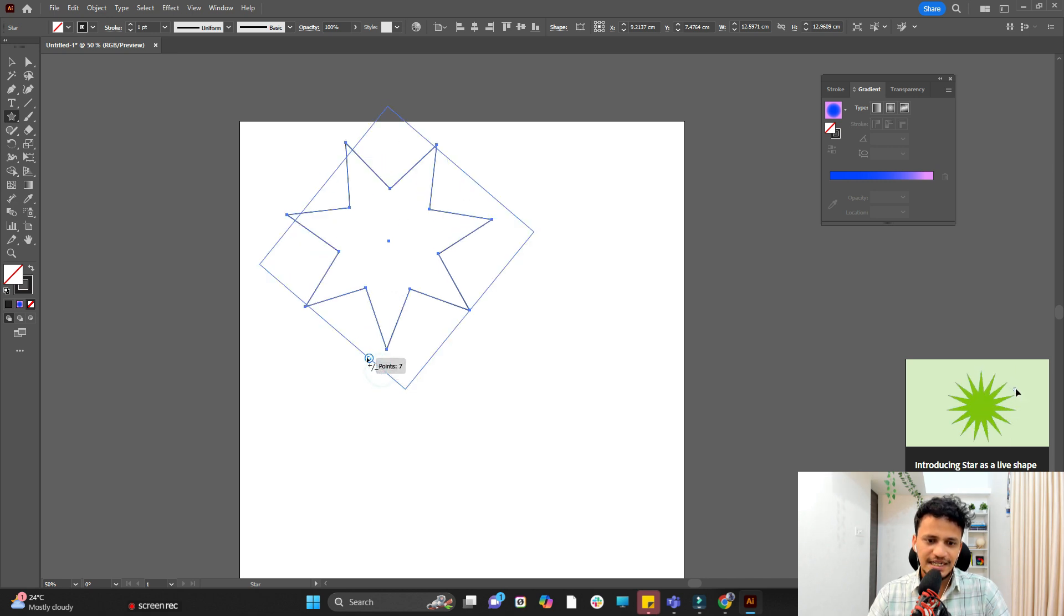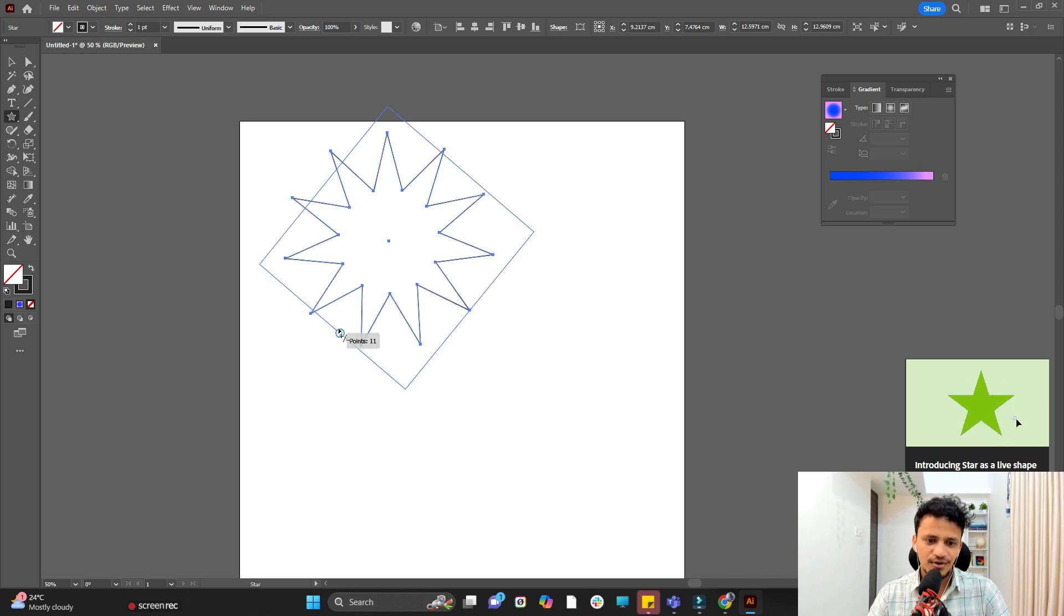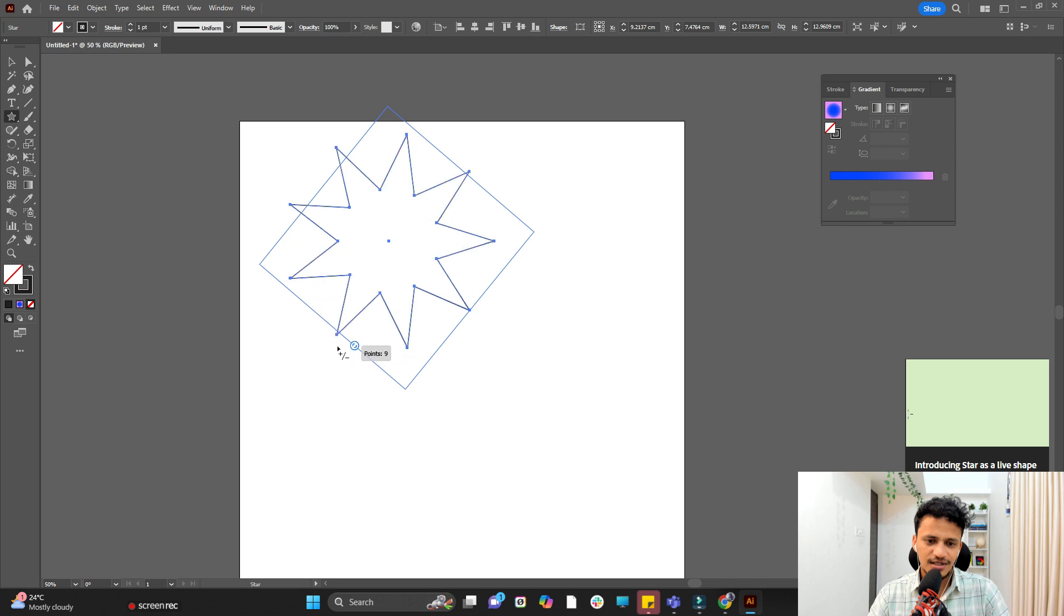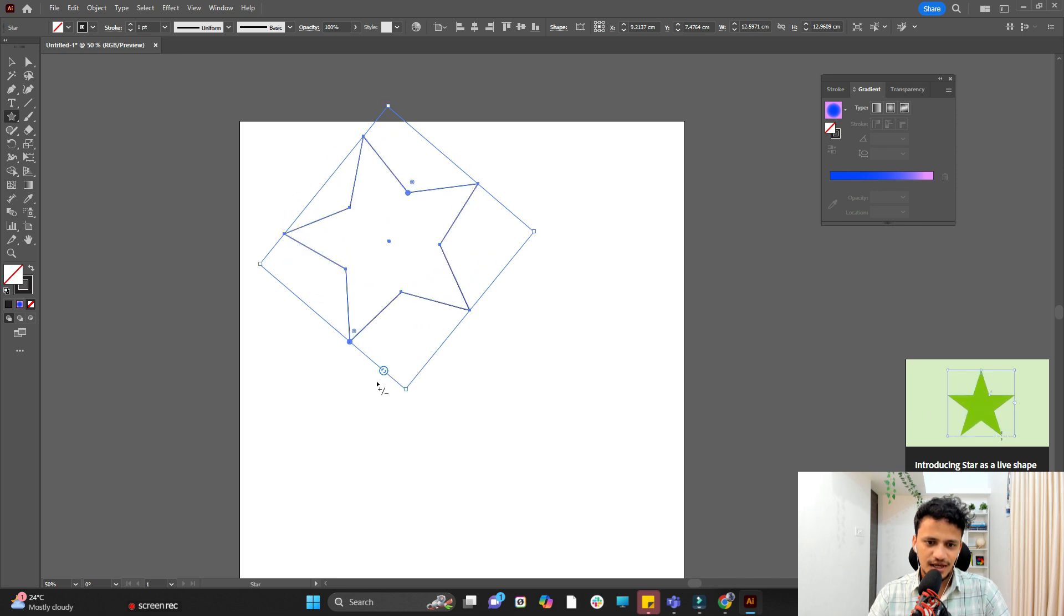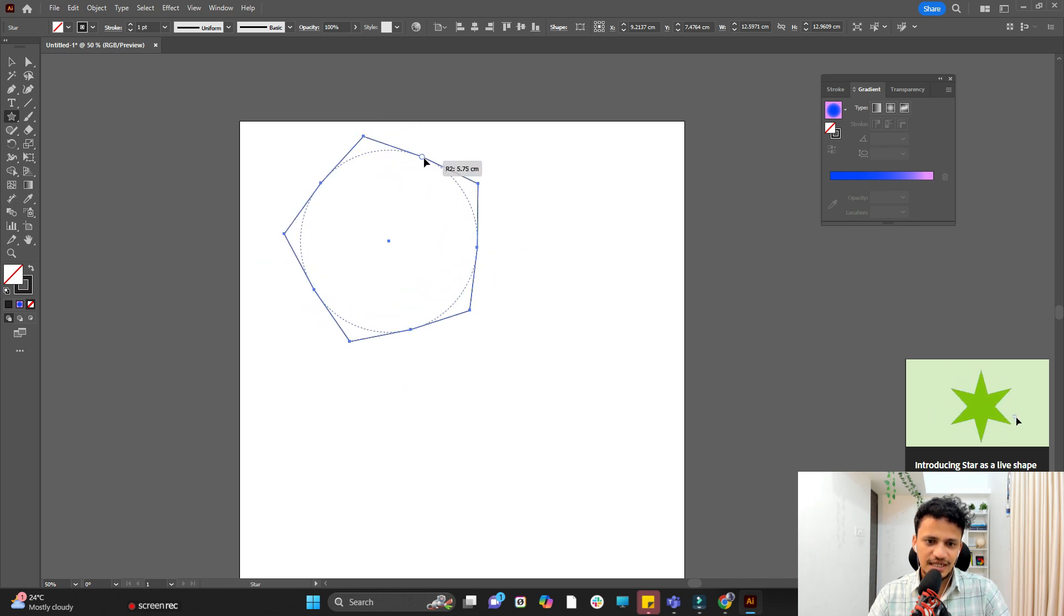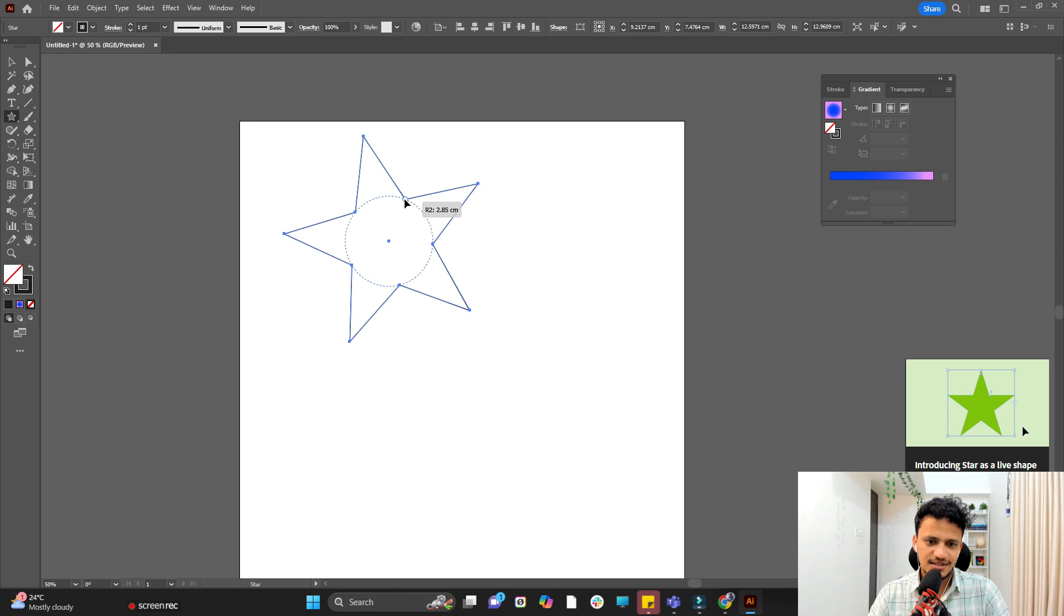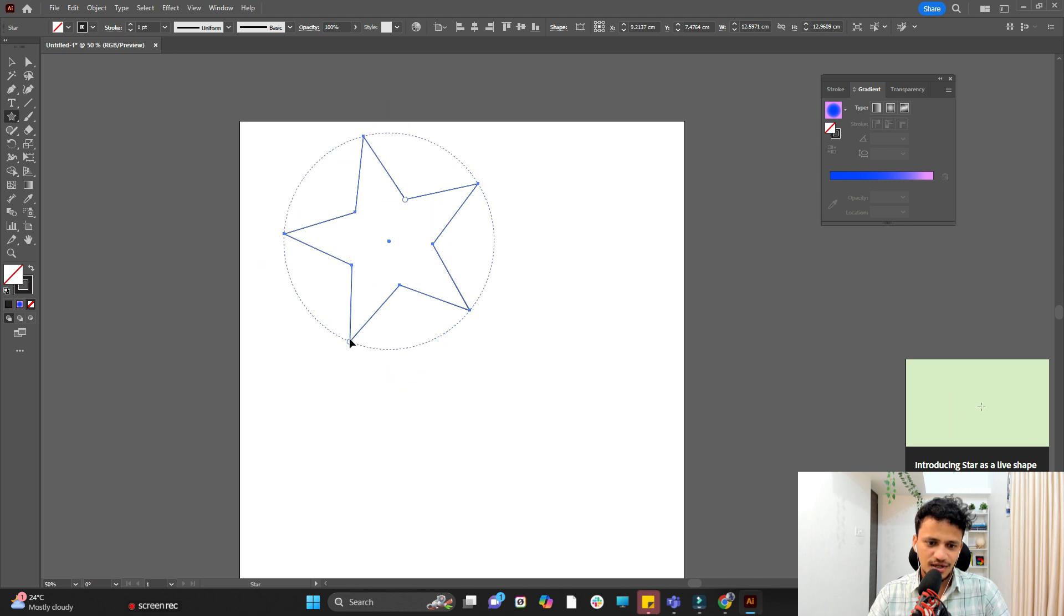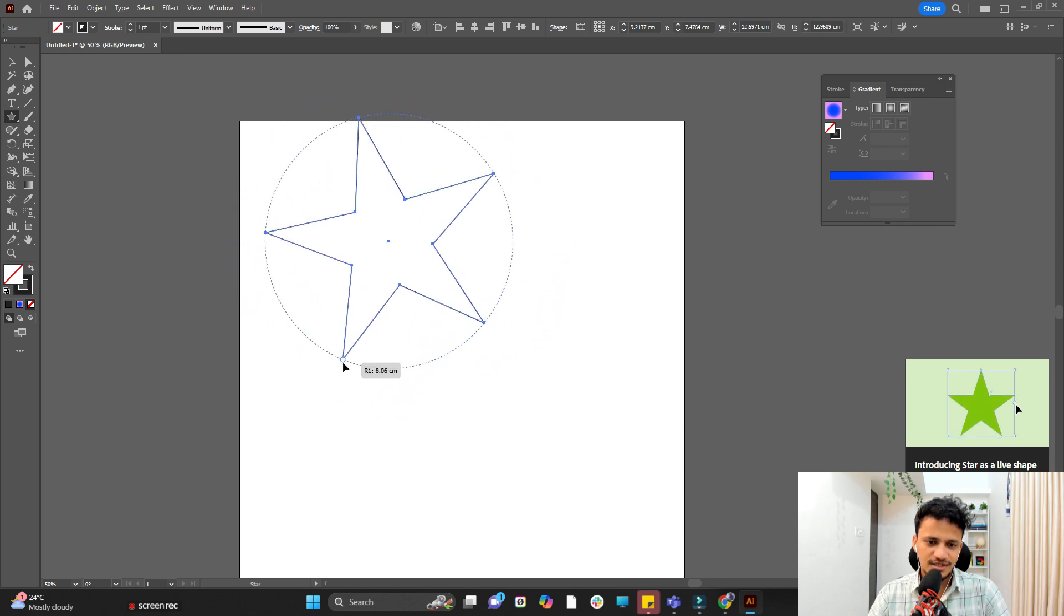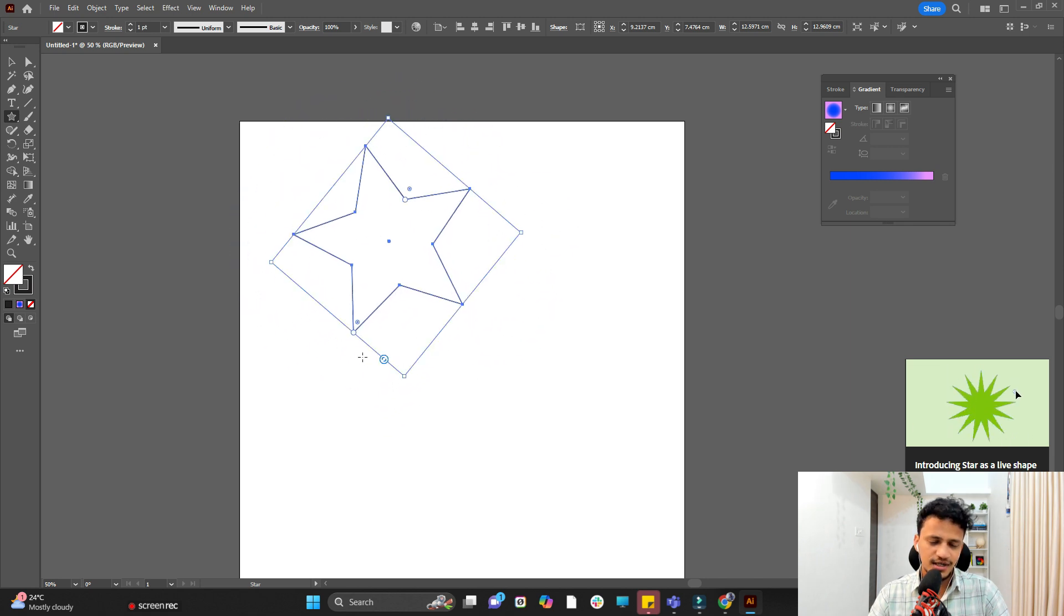Using which you can control all the properties of this star. First, number of teeth that you have on the star. If you move this slider you can increase and decrease. Using this dot you can increase its inner radius. Using this dot you can adjust its outer radius.